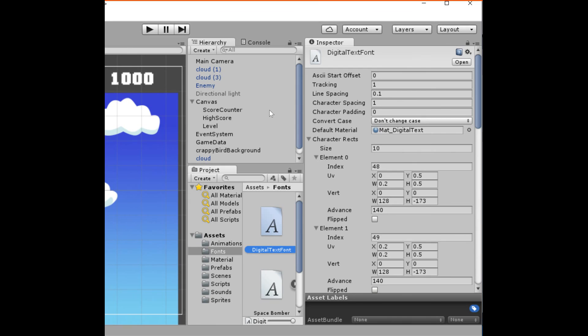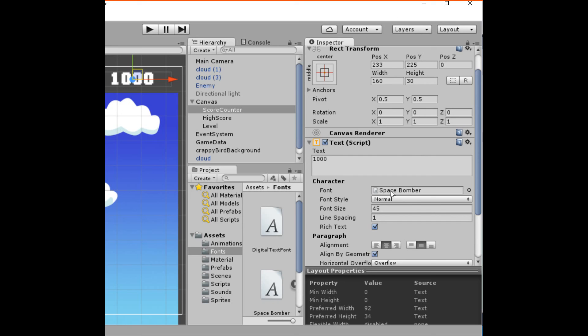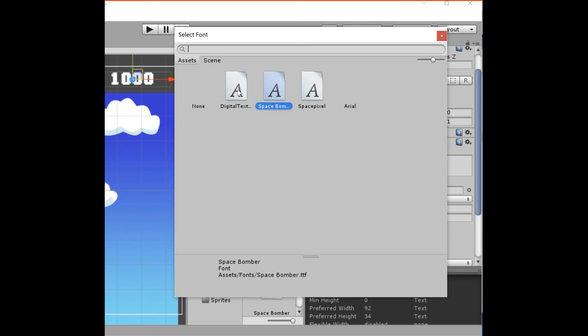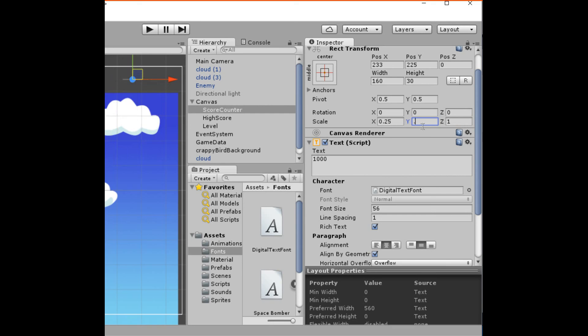Now we just need to apply our font to something. Let's apply it to our score counter, which is right here displaying '1000'. Go into the inspector, and under Character there's a Font field — we're currently using something called 'Space Bomber'. We'll change it to our 'digital text' font. It appears quite large, and changing the font size won't make a difference, so we'll change the scale to 0.25 by 0.25 and move it up. It looks pretty good — a good size.